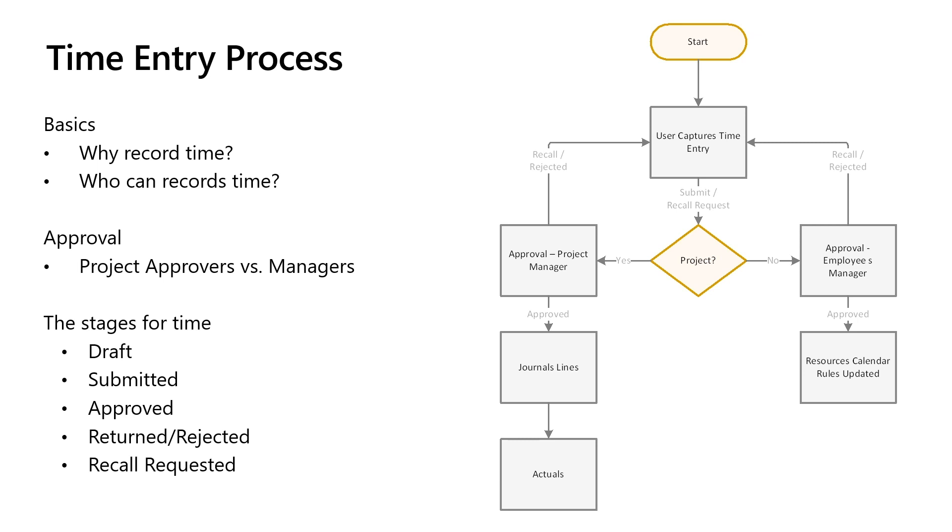However, there are scenarios where when you submit time, you may have made a mistake. Project Operations allows for a recall of a time entry in two stages. You are able to recall a time entry immediately on submission if the approver has not approved it. And you are also allowed to recall a time entry that has been approved. But the result there isn't so much that the approval happens immediately. The approval request gets created and sent through to the approver, who then has the opportunity to review the changes you're making, understand the financial impact, and allow for the transaction to continue or be rejected.